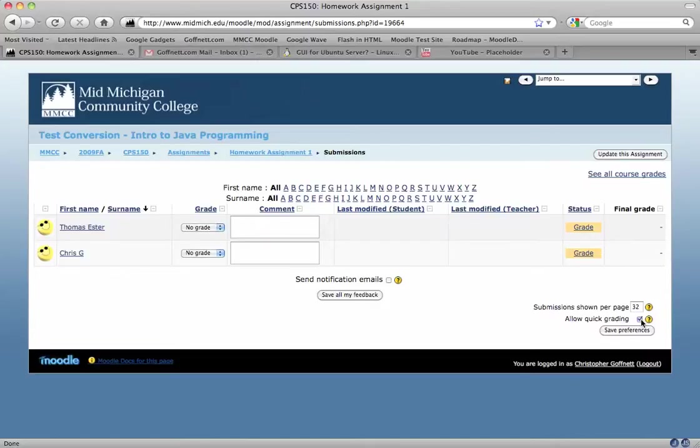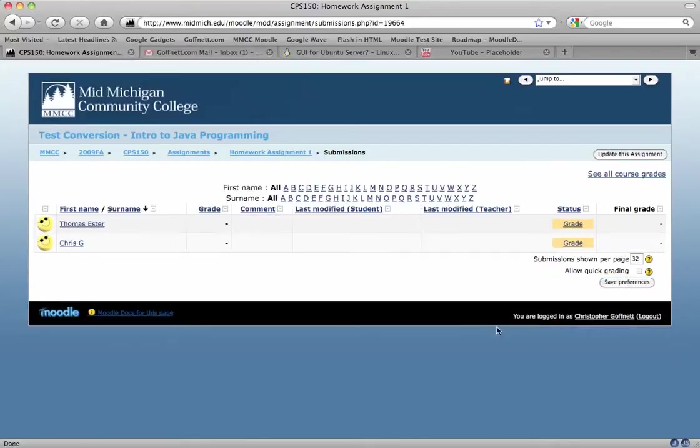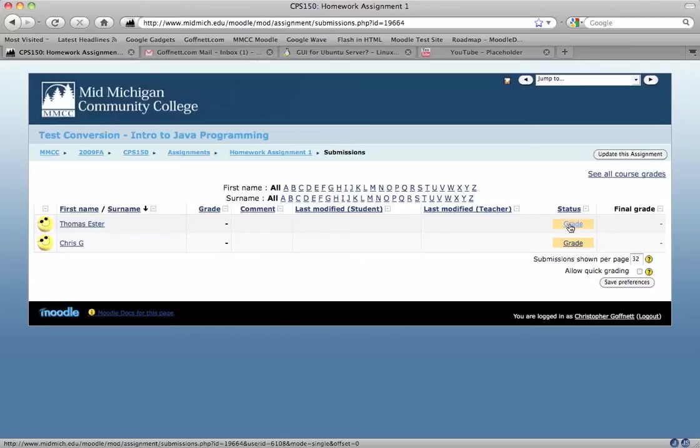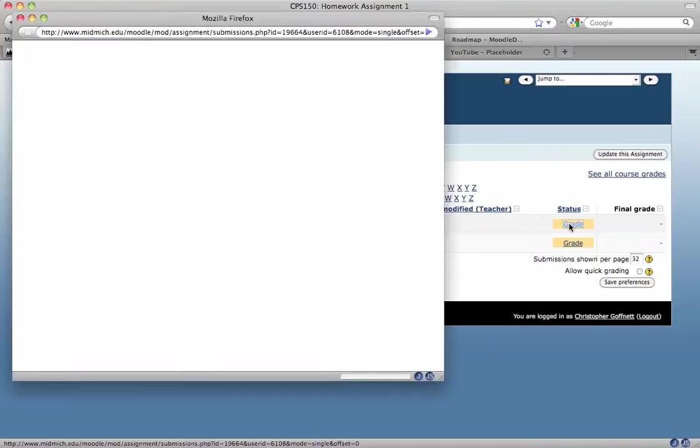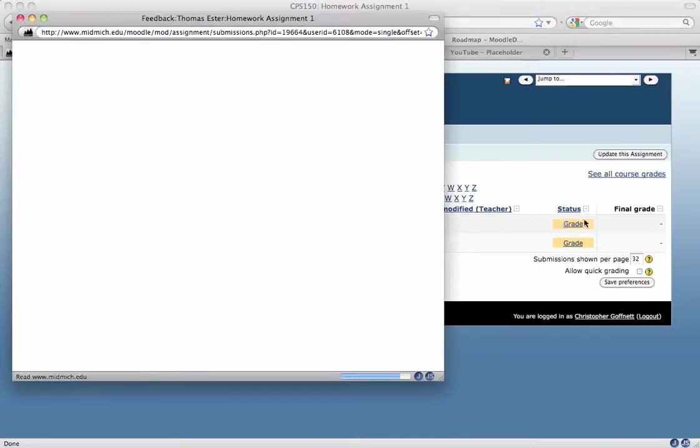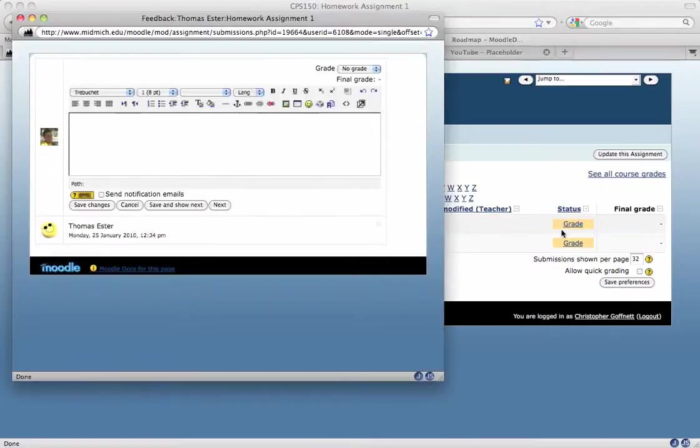By default, though, it is not set up that way, so I'm going to switch my preferences to show you with quick grading off, I get this interface. And to grade the assignments, I have to click the grade link over here on the right.